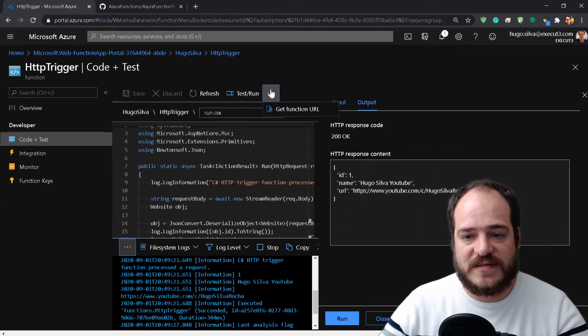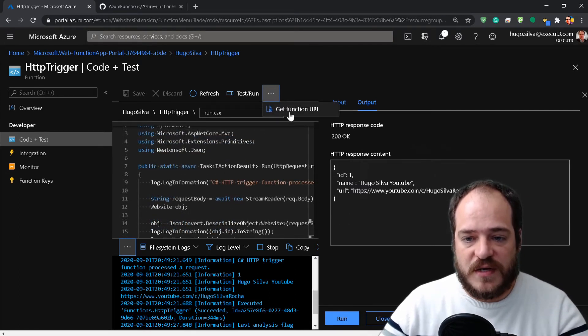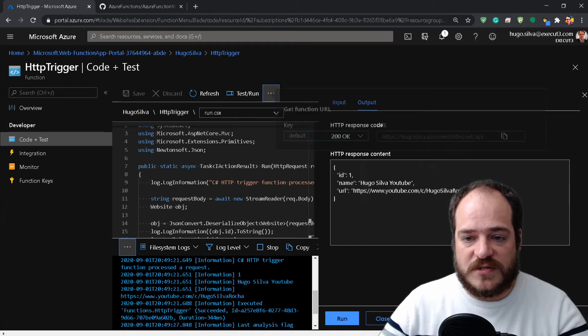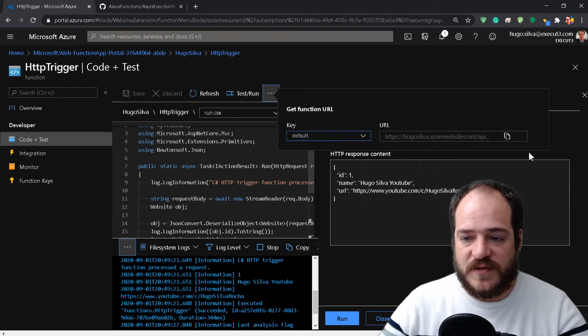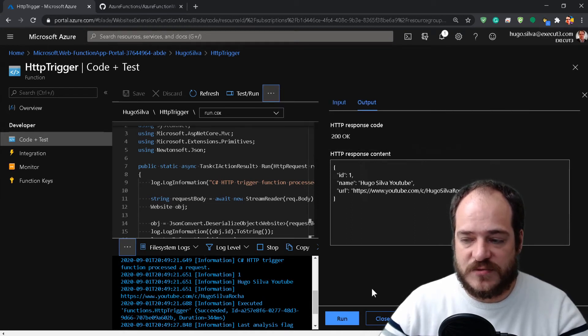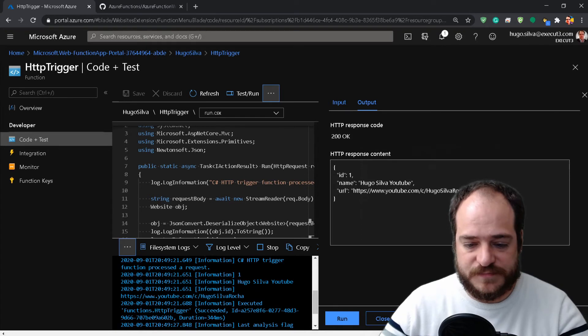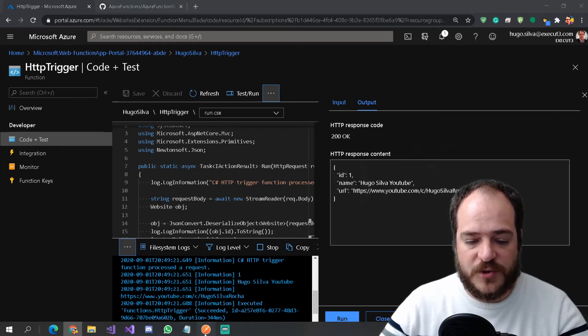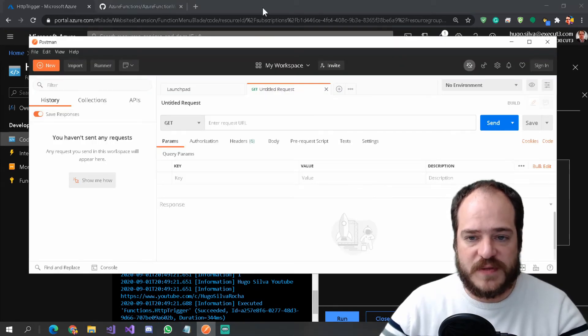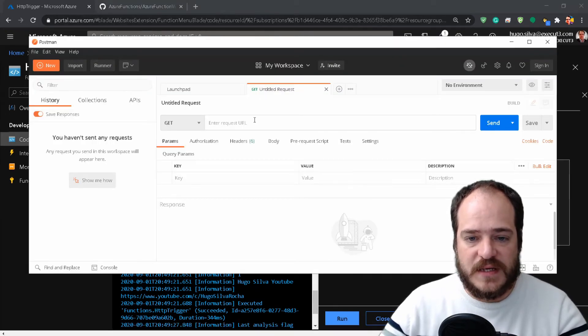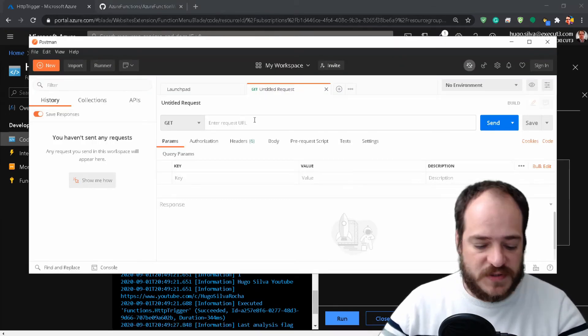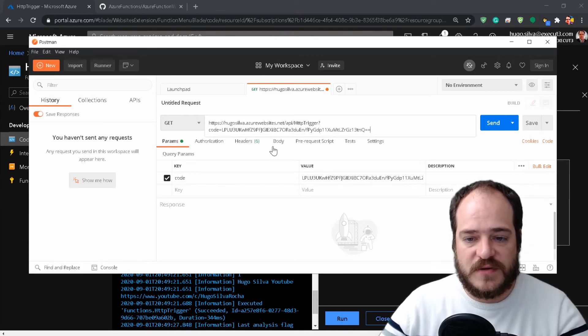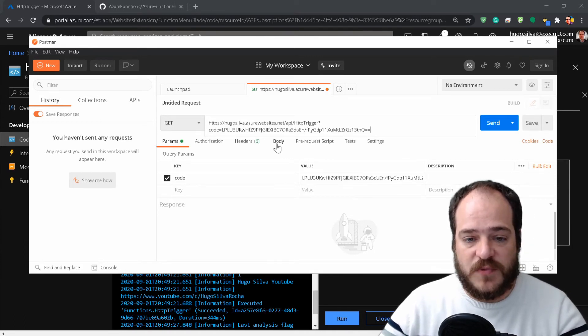What we need to do is get the URL of this function. We go here to the three dots, click on 'Get Function URL,' copy this to the clipboard, and open Postman. In Postman where it says GET, we're going to paste this.